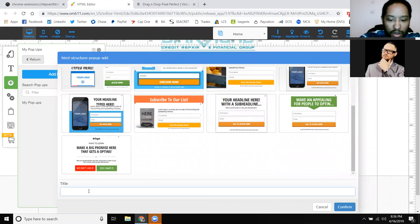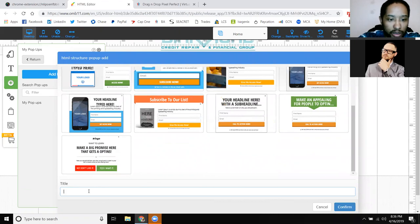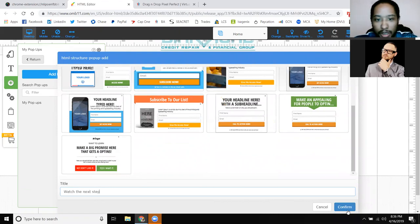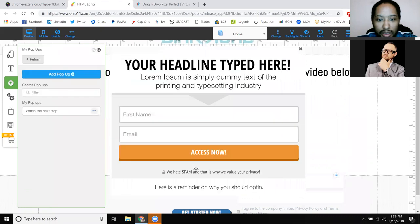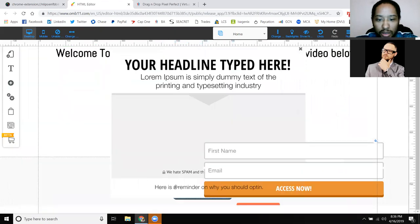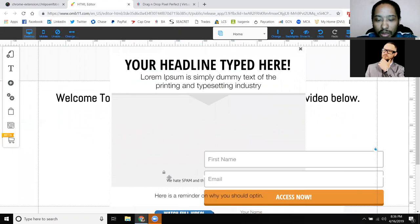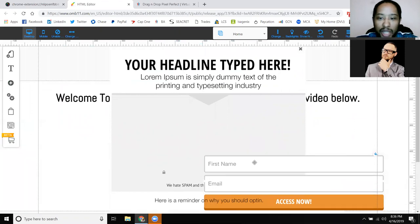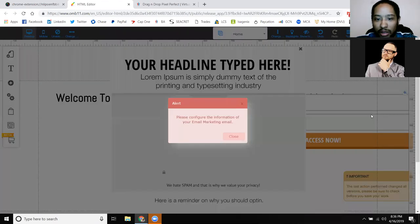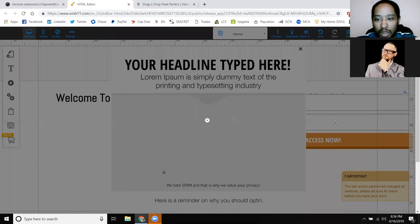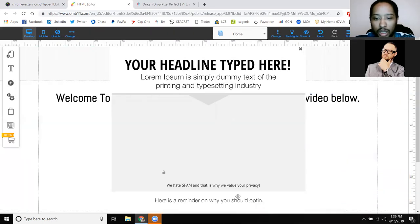So you put in a title, and then you can put whatever you want in here — like 'Watch the Next Step' or whatever you want it to be. You can have it be a pop-up. I have mine set up that way as an opt-in.